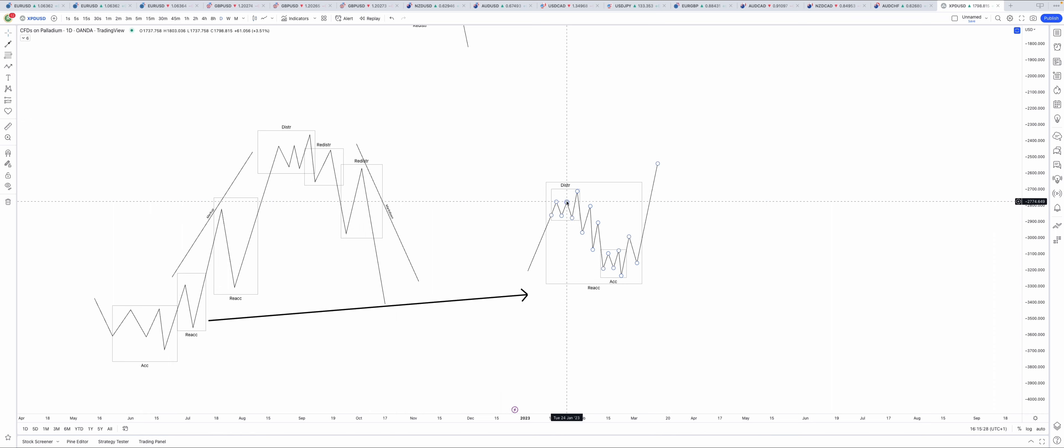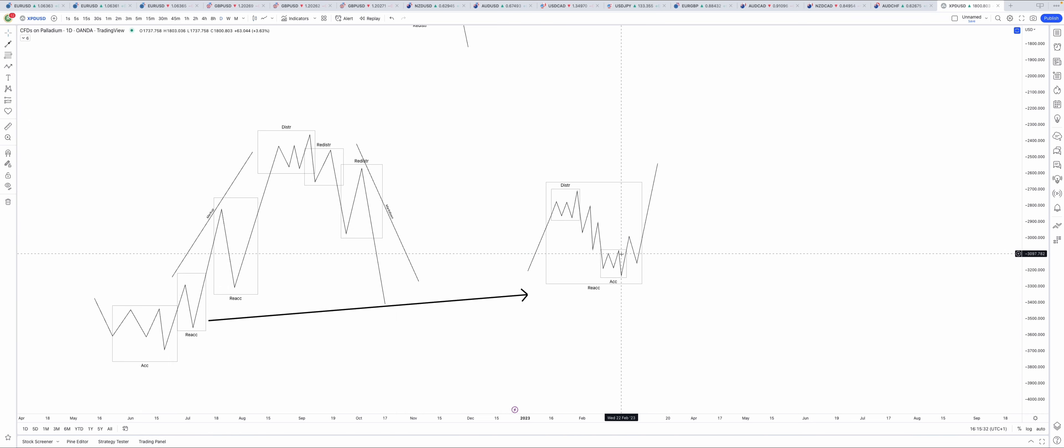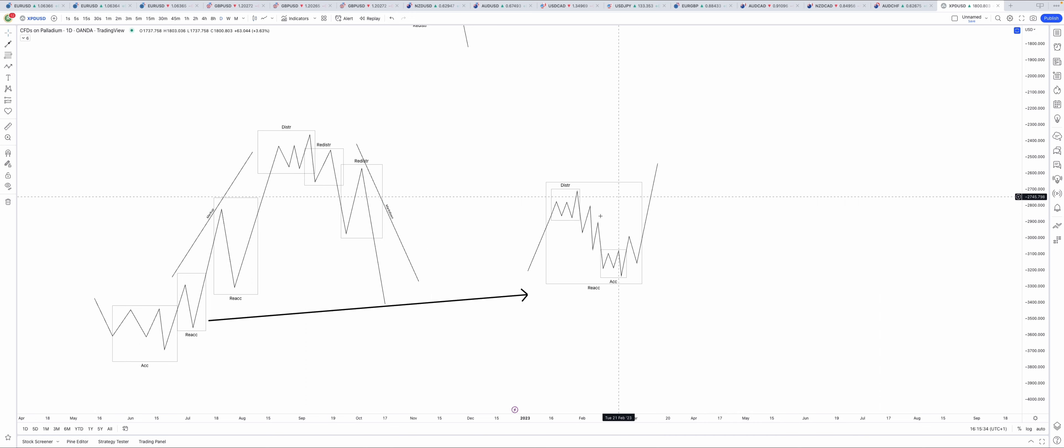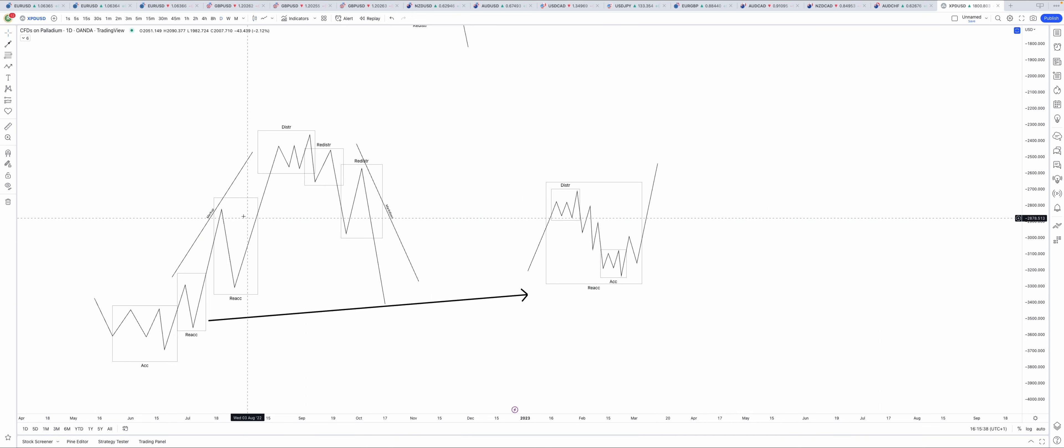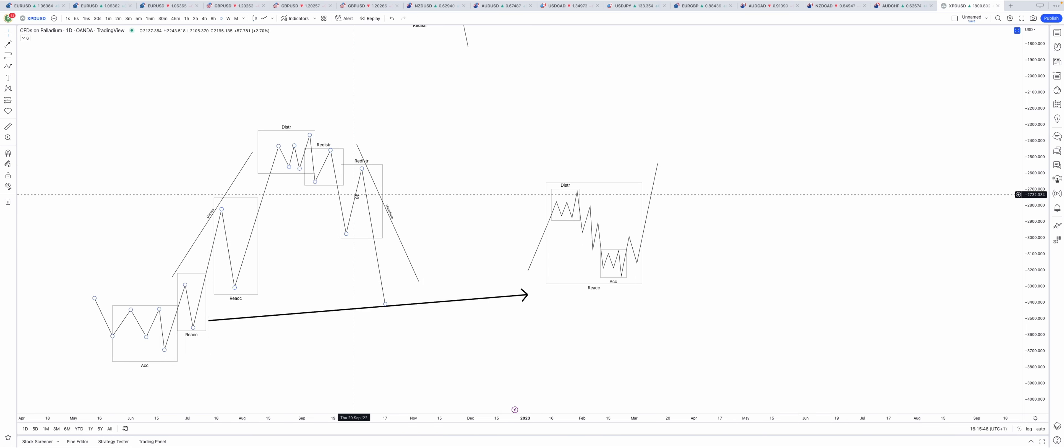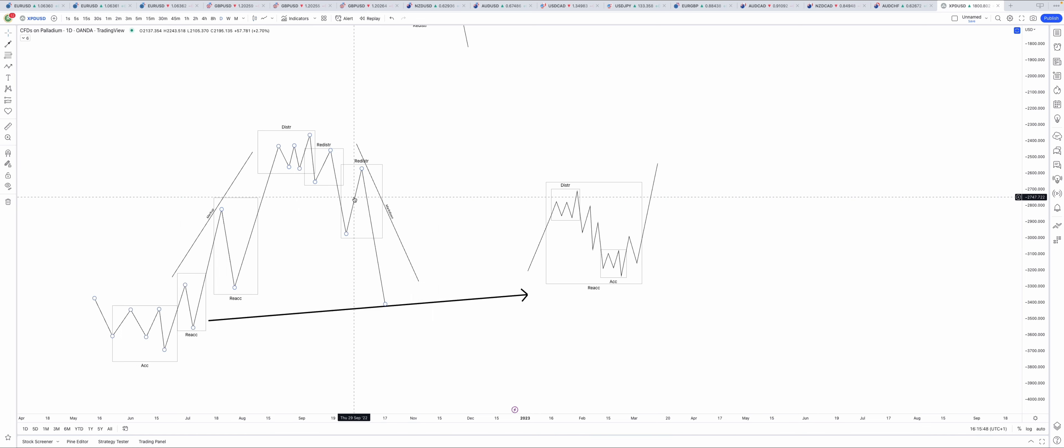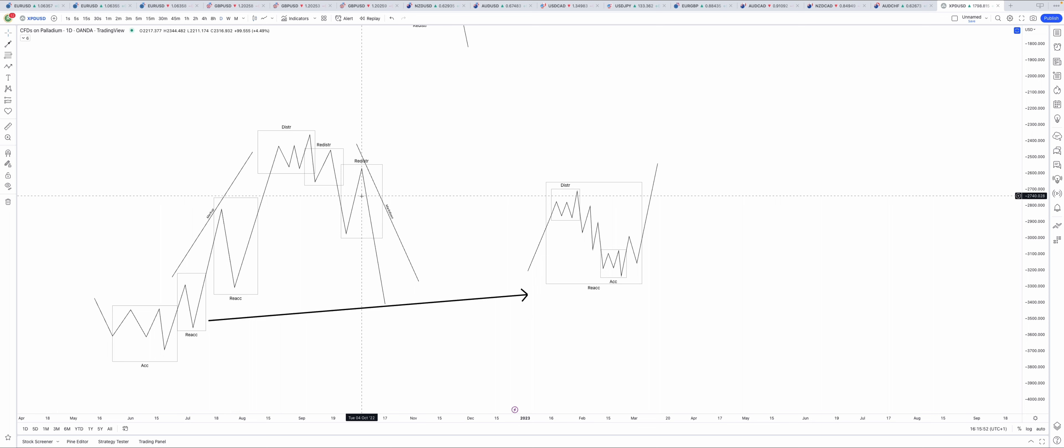This also happens within this reaccumulation and in this redistribution. Of course, upside down for the redistribution. I hope it was easy to understand.